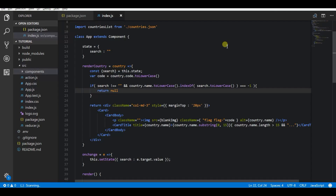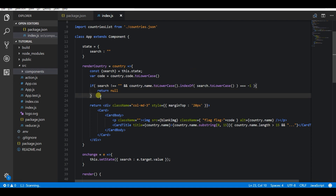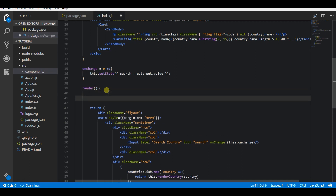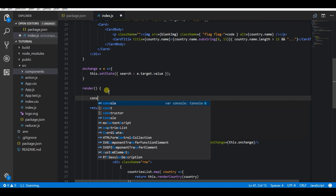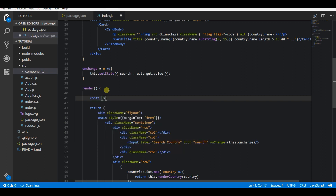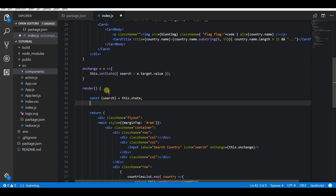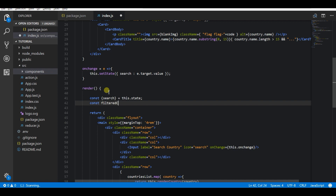The other method of doing this is to filter before mapping the country results. For this, let's comment out the filter we added previously. Here we will use the filter function to filter the countries using the search string. It's more or less the same as what we did before, but now we are mapping the function on the already-filtered array using countryList.filter.